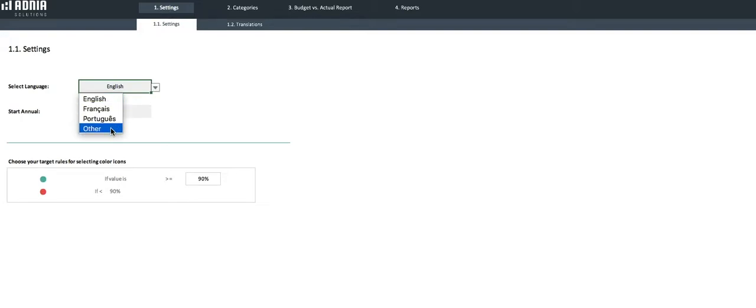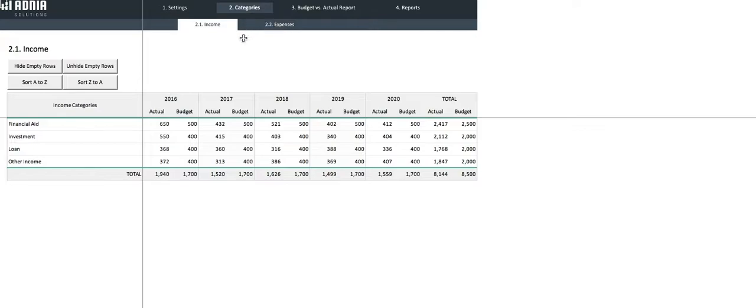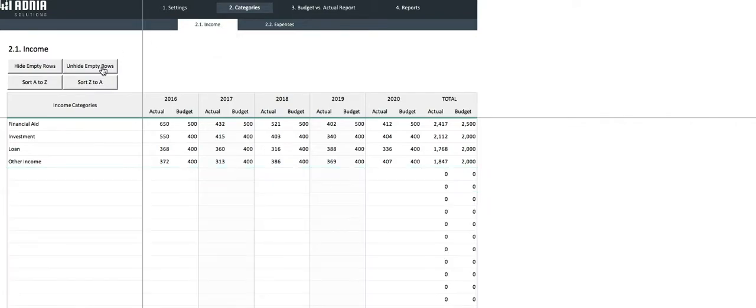Let's move on to the Category section. Here is where you can enter up to 100 income categories as well as 100 expense categories and their corresponding annual values. Let's start with the income. The first step is to unhide the empty rows, which will allow us to add more categories.